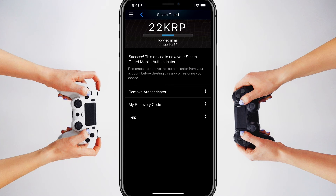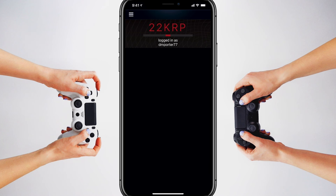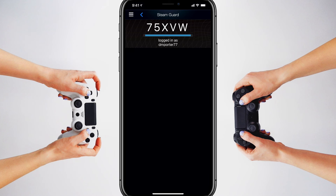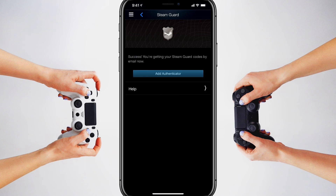If you need to remove the authenticator, tap those three lines again and go to Steam Guard once more. You'll see an option that says Remove Authenticator — tap on that, and it will give you the process to remove the authenticator from your account. Once removed, it'll say success and that you're getting your Steam Guard codes by email now, meaning you no longer have the mobile authenticator.